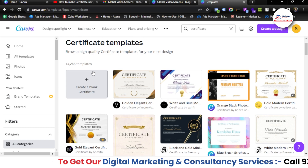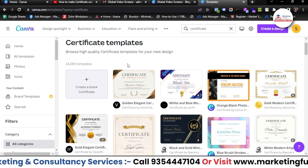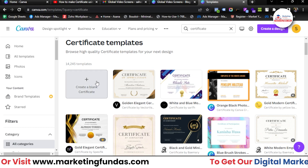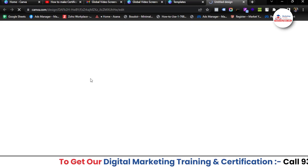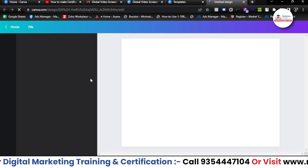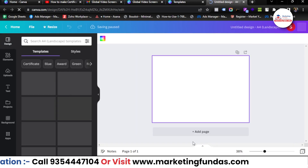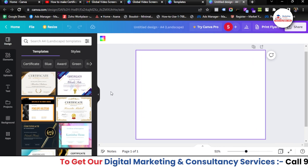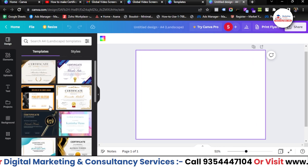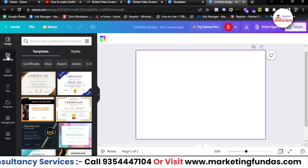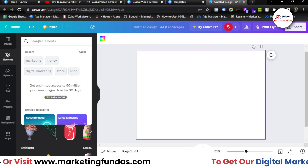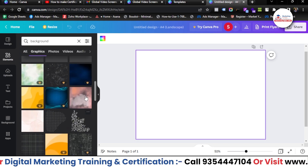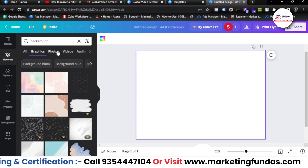The templates are pretty easy to edit, but for now we are taking a blank sheet so you can get a proper idea of how to use the tools to create a certificate from scratch. This is the sheet where we have to design. Let me resize it a bit so you can see properly. First, let's go to the elements section and search for a background.